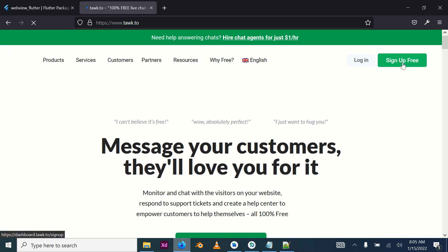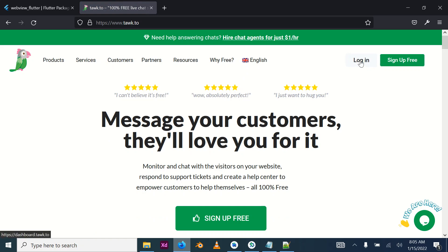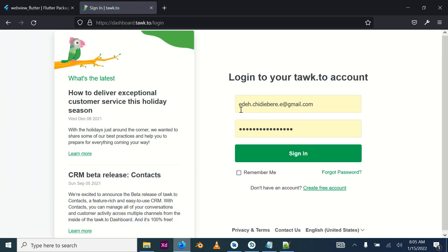If you haven't signed up yet, sign up and you will receive a verification email. Click on the verification email to verify your account, then return to the login page and sign in.